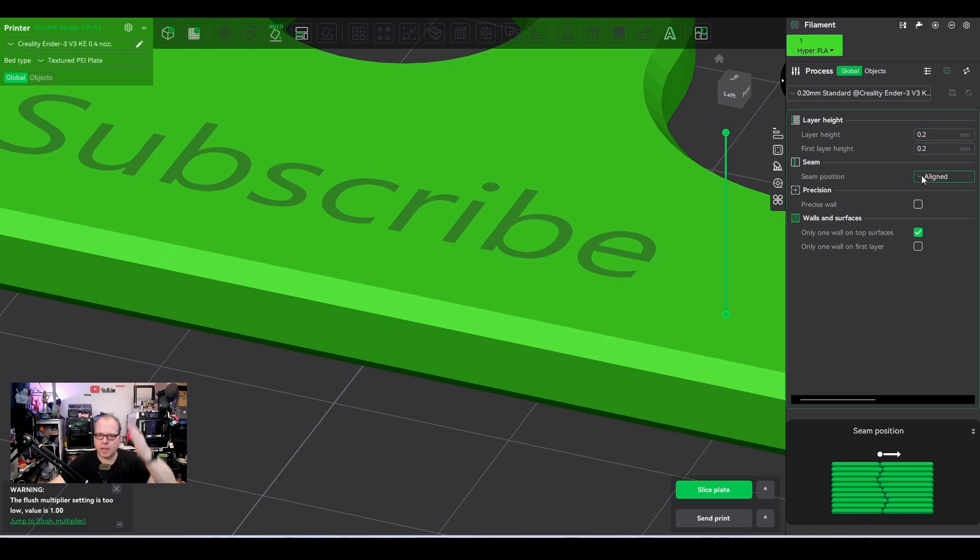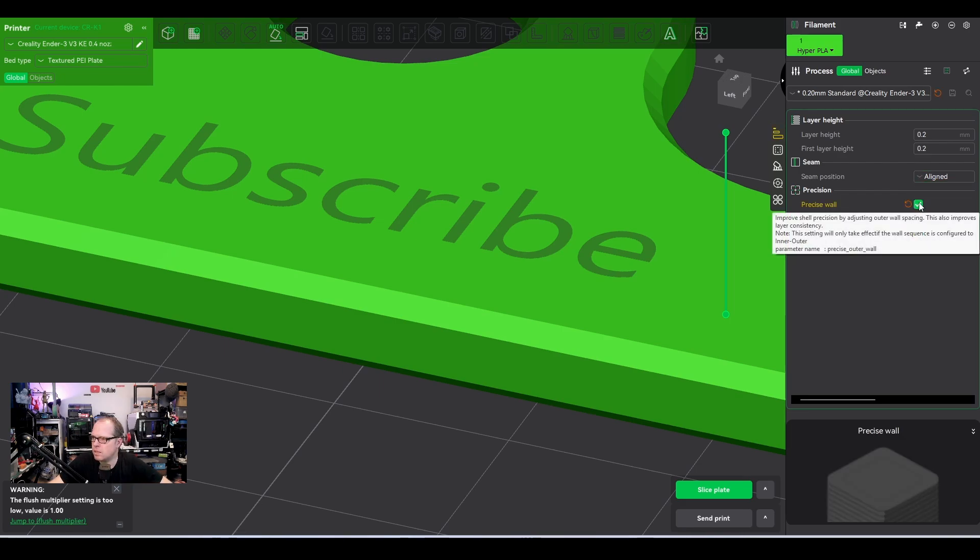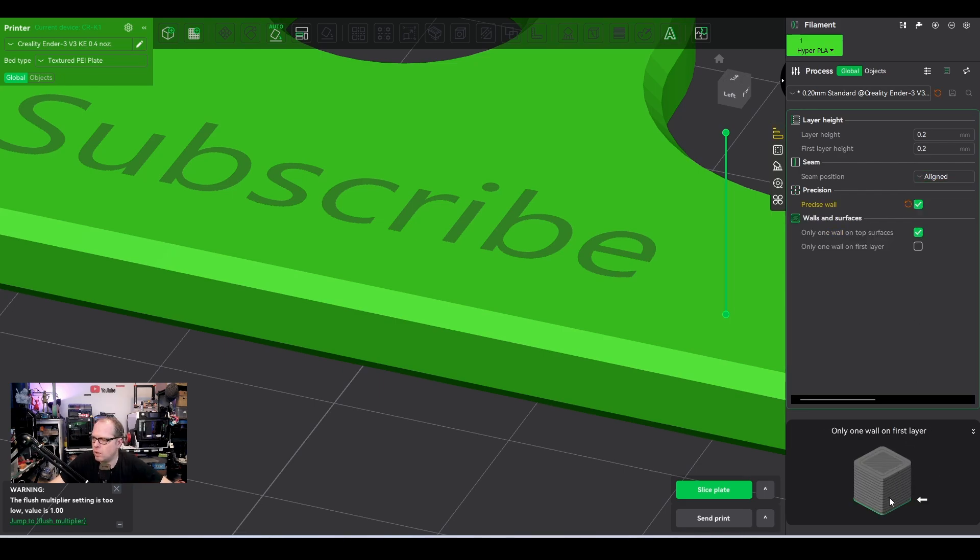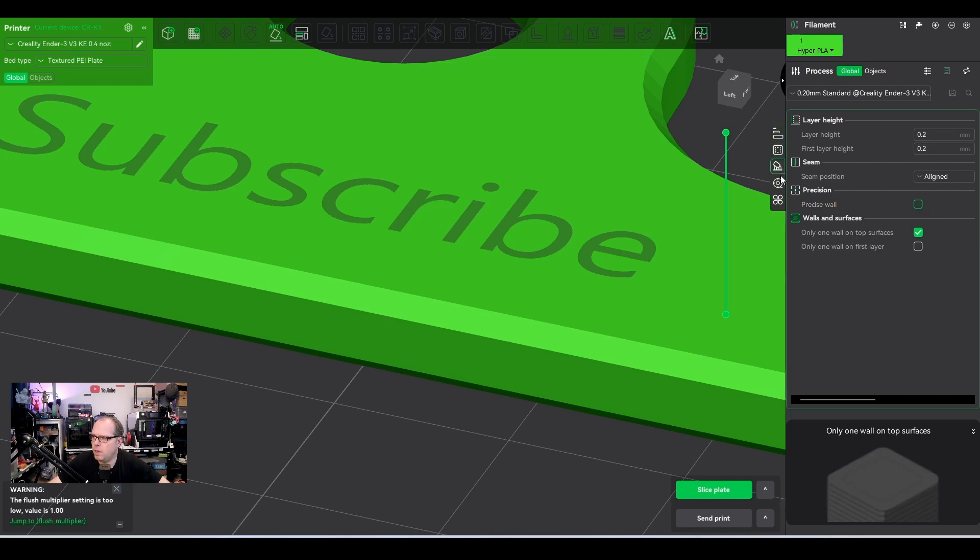So meaning you will get a straight line somewhere on your model. Precise wall. If you click on it, here, it doesn't say anything what it does. Only one wall on top surface. I don't know why you want to have that. There must be a reason for that. So here we have some icons. So we were looking at quality.